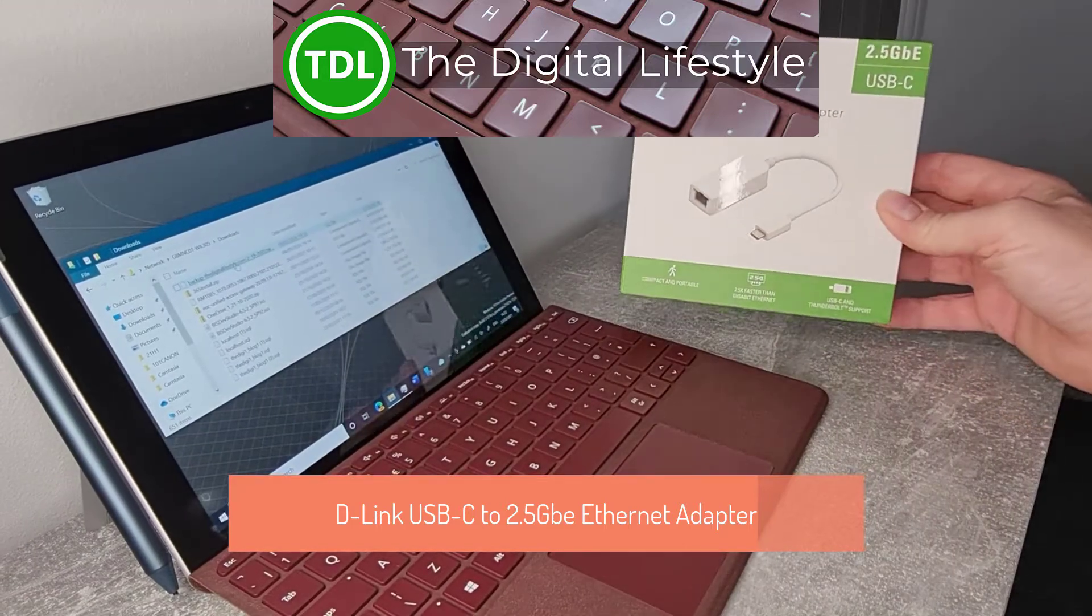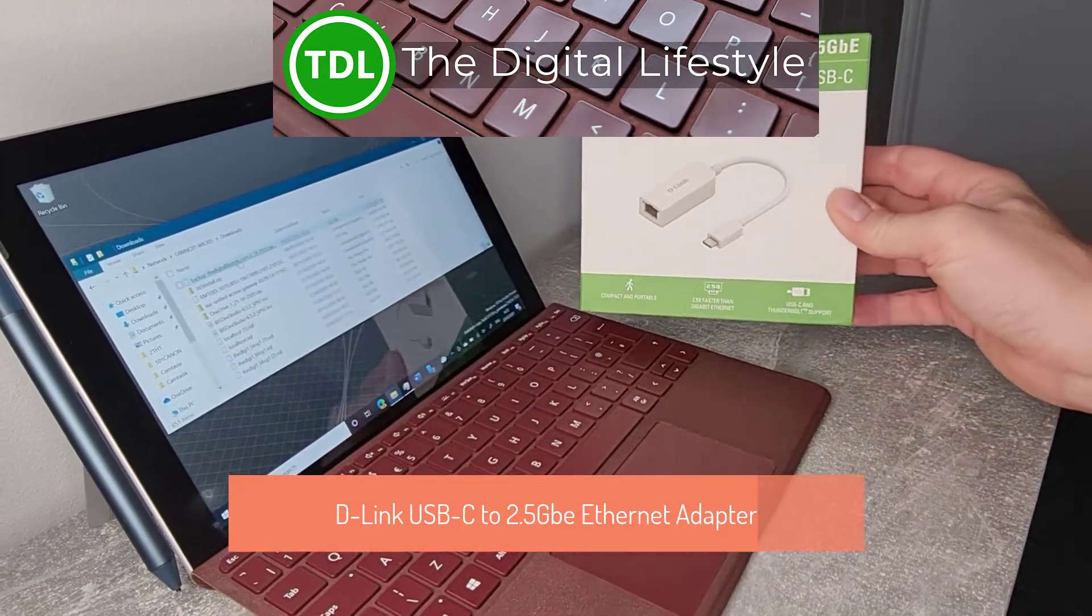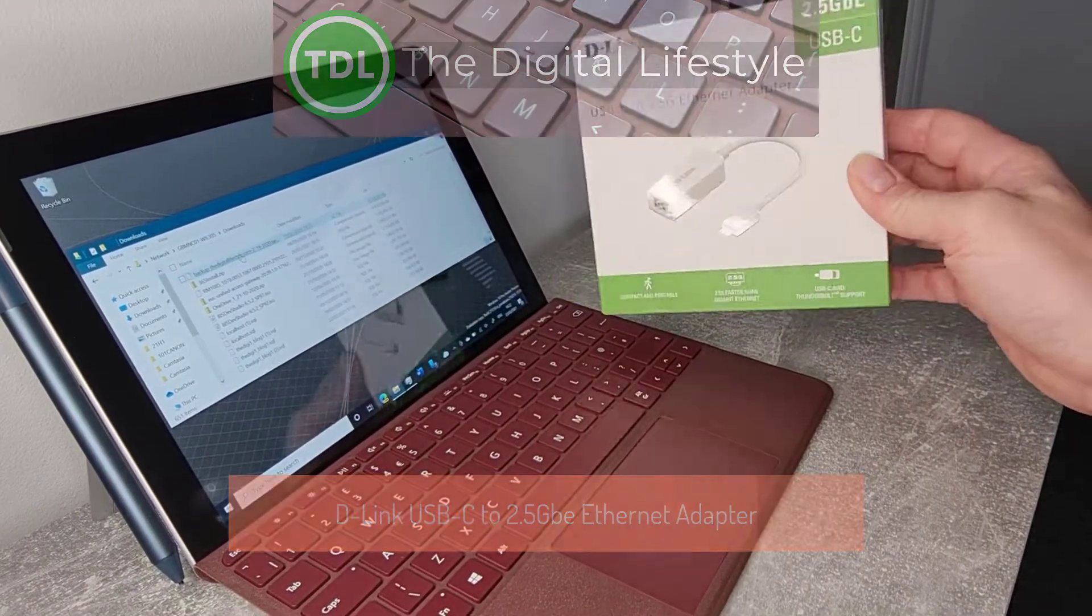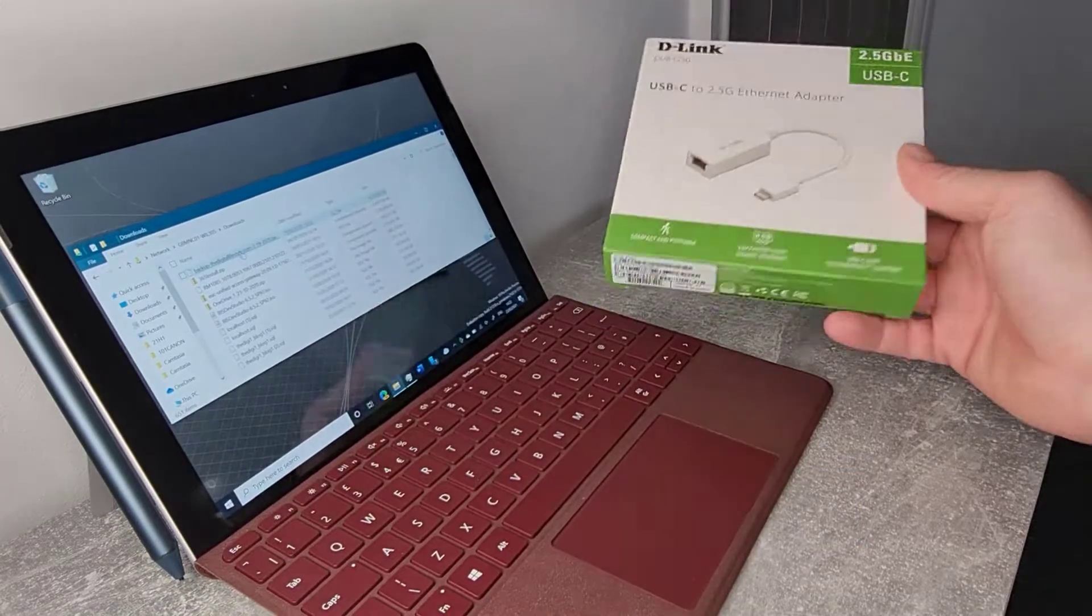Welcome to a video from JustLive.com. In this video I'm going to have a look at this D-Link USB-C Ethernet adapter.